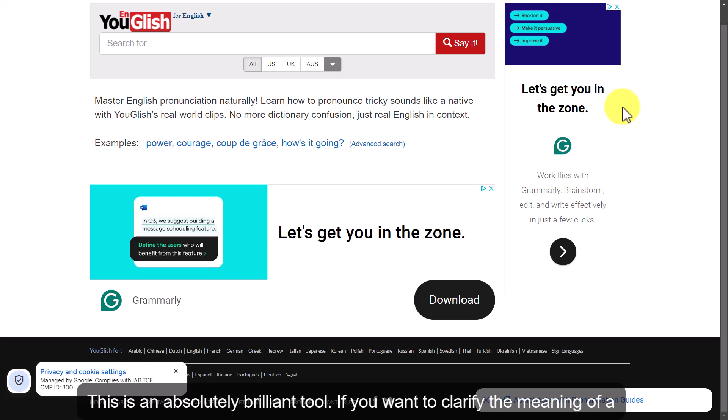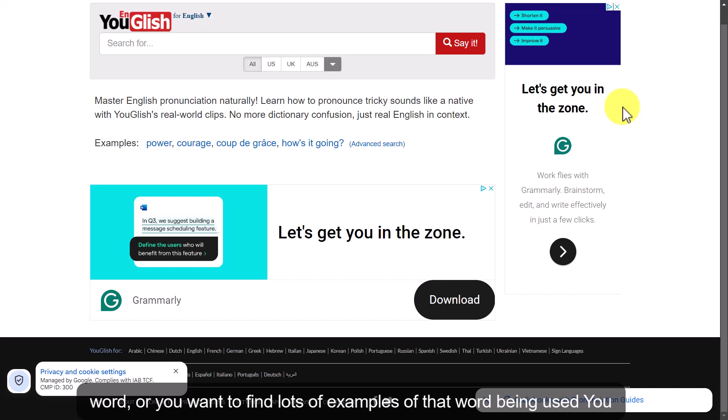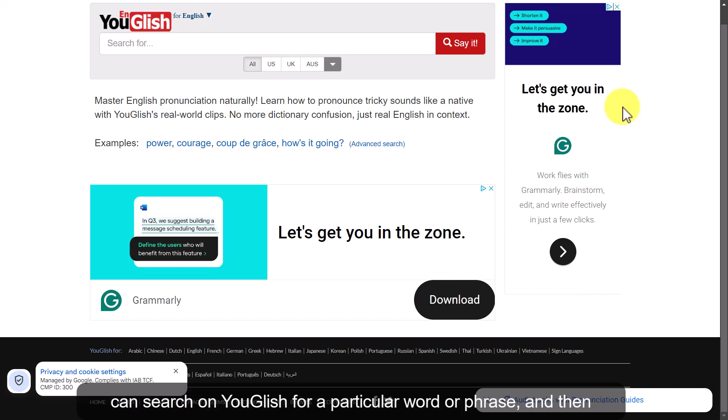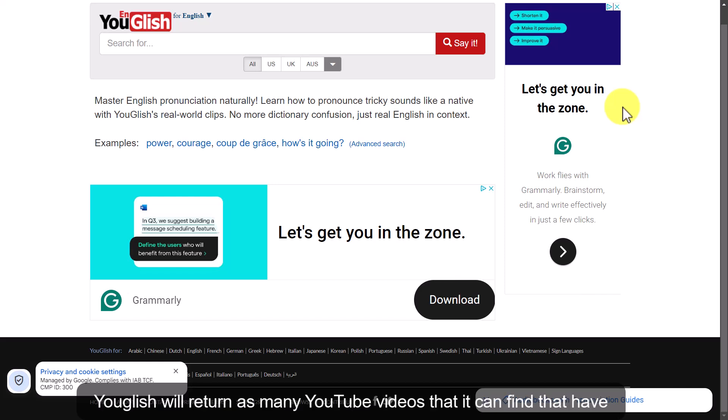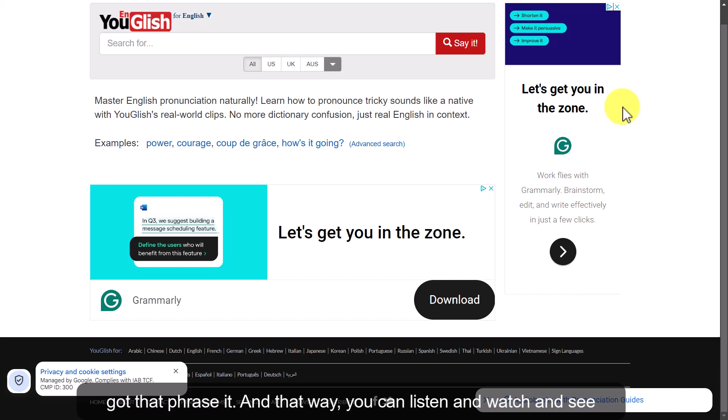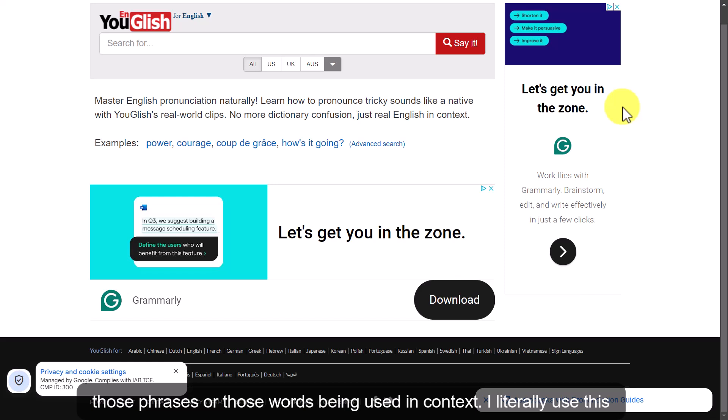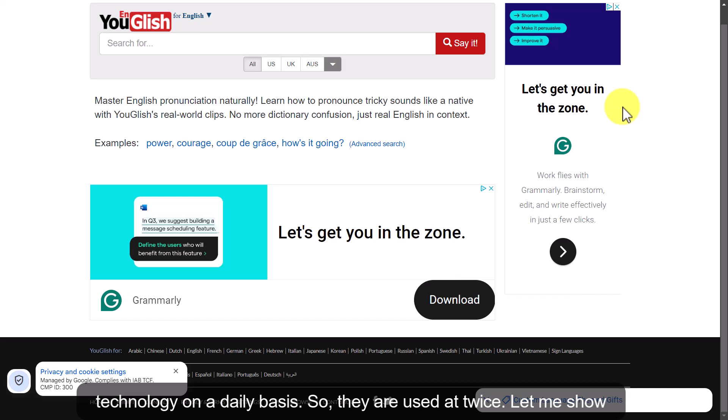This is an absolutely brilliant tool if you want to clarify the meaning of a word or find lots of examples of it being used. You can search on YouGlish for a particular word or phrase and YouGlish will return as many YouTube videos as it can find that contain that phrase, so you can listen, watch, and see those words being used in context. I literally use this technology on a daily basis — today I used it twice. Let me show you how it works.